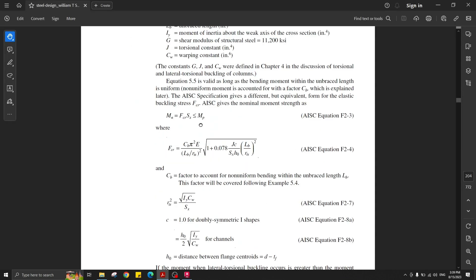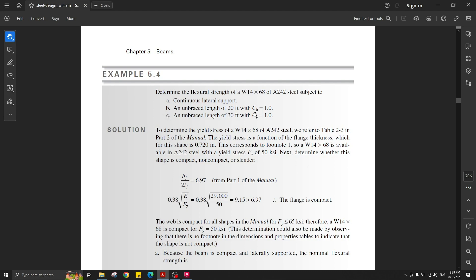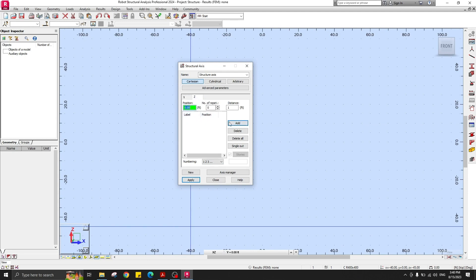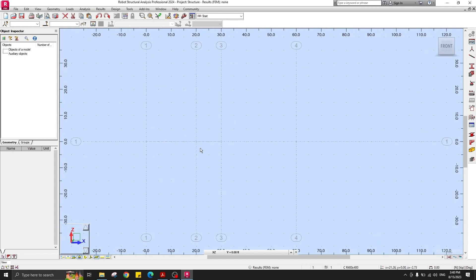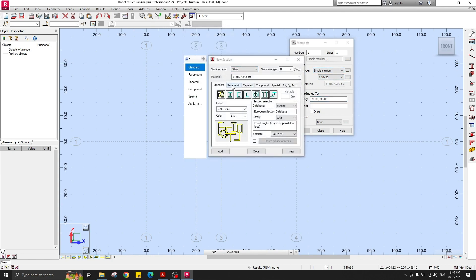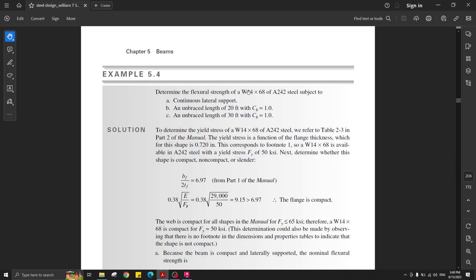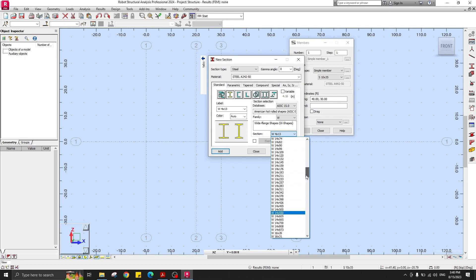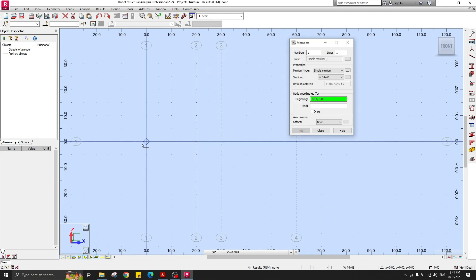We need to create two beams for the second and third scenarios. Let's set up the grid system with coordinates: 0, 20 feet, then a gap — 30 feet and 60 feet. The Z axis stays at zero. For the members, go to Standards, I-shapes, change from Eurocode to AISC, select W-shapes, and choose W14x68. Add and create the first and second beams.